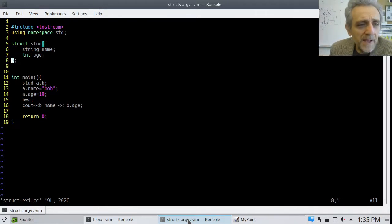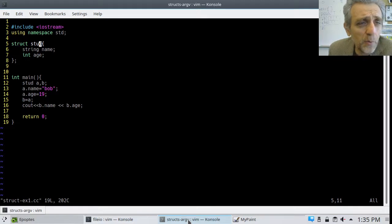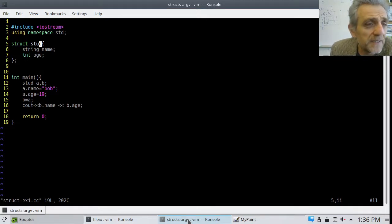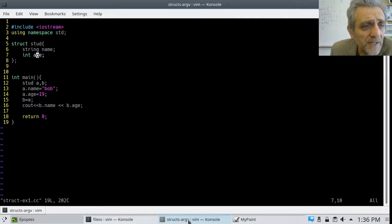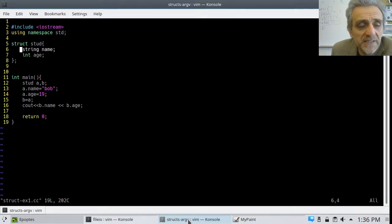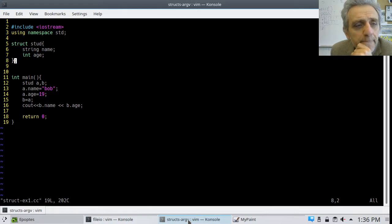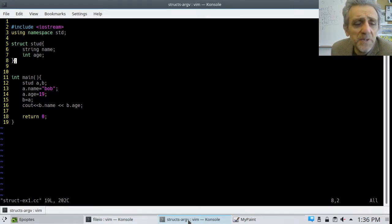Here is an example. I'm using a struct called 'stud' for student. You define it outside of int main, before line 12 where we're going to use it. You open it up with braces like a function and type in the data types you want the struct to contain — in this case, a string and an integer. Notice one syntactic point: it ends with a semicolon, unlike a function.